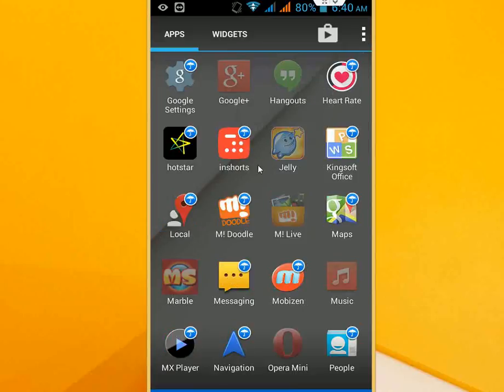Just tap and untap to hide or unhide any application from your phone.